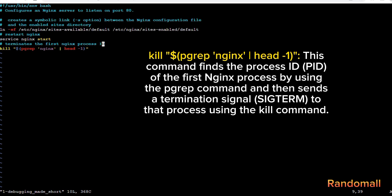This line is included to ensure that any existing Nginx process is stopped before starting it again. It's a way to gracefully restart the Nginx server.